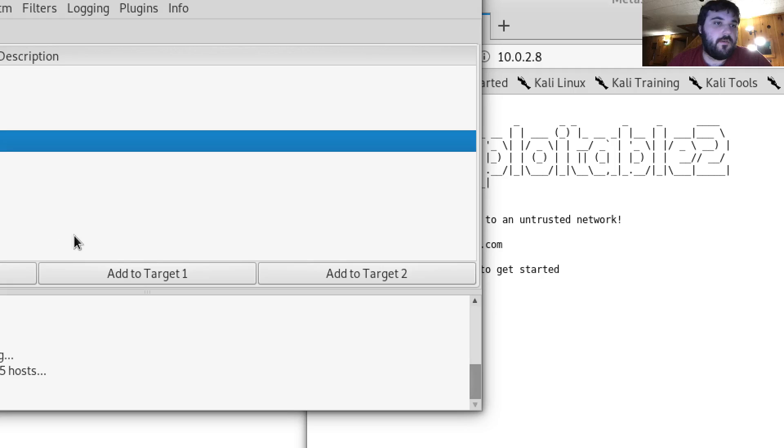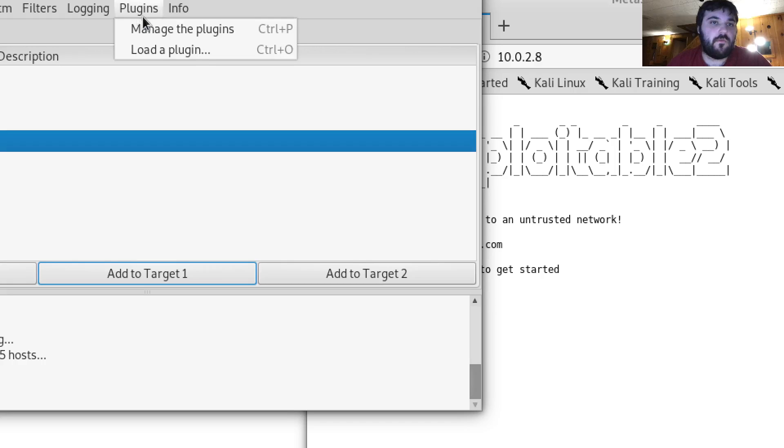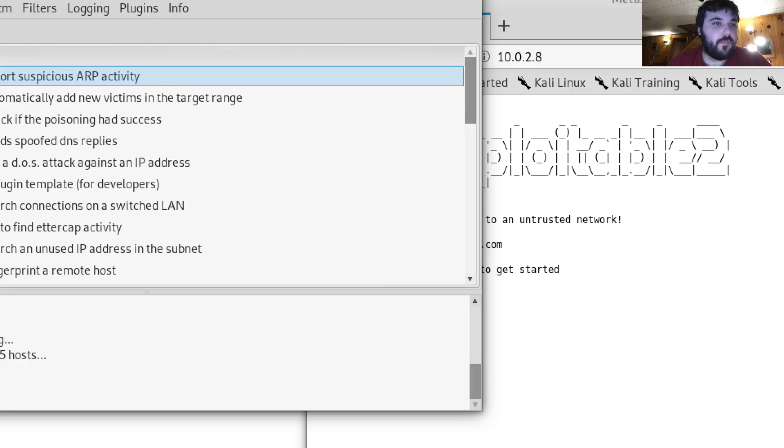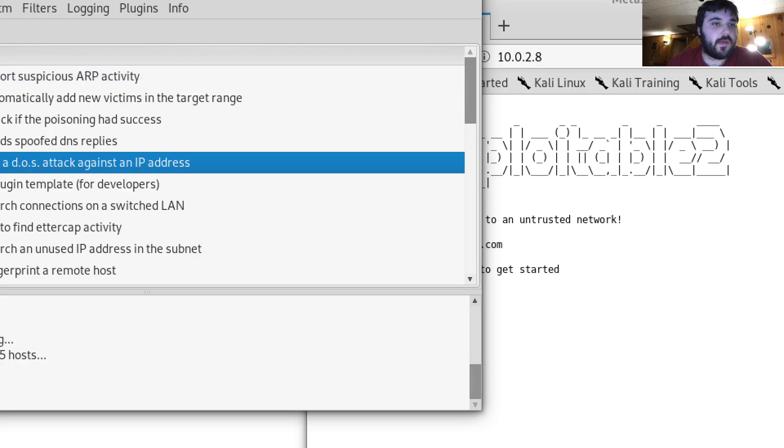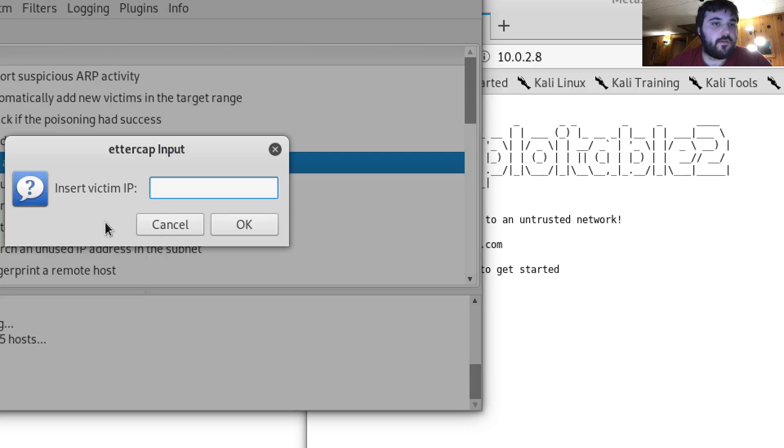So first I'm going to add this to target one. Go to plugins and make sure DOS attack is active.